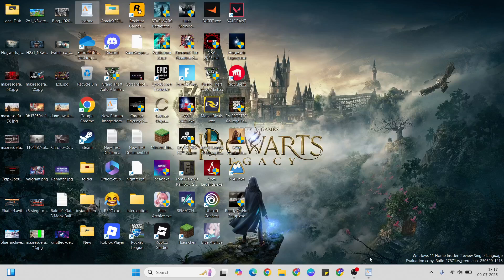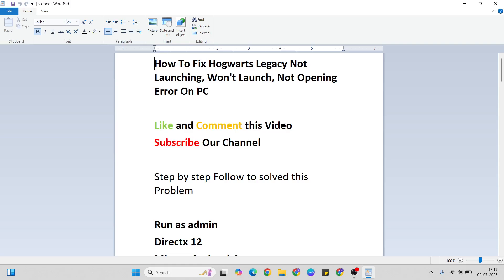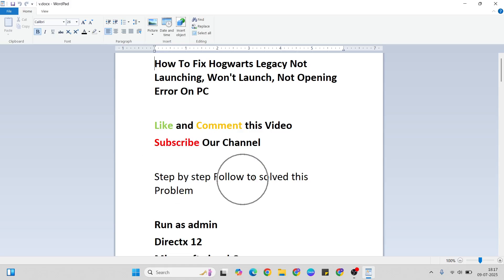Hello guys, welcome to Mr. Lending. In this video I'll talk to you about how to fix a game for leakage, not launching or not opening error on PC with a few simple methods. Like and comment this video, don't forget to subscribe, and one by one we'll follow through to fix this problem. Okay, let's go ahead.